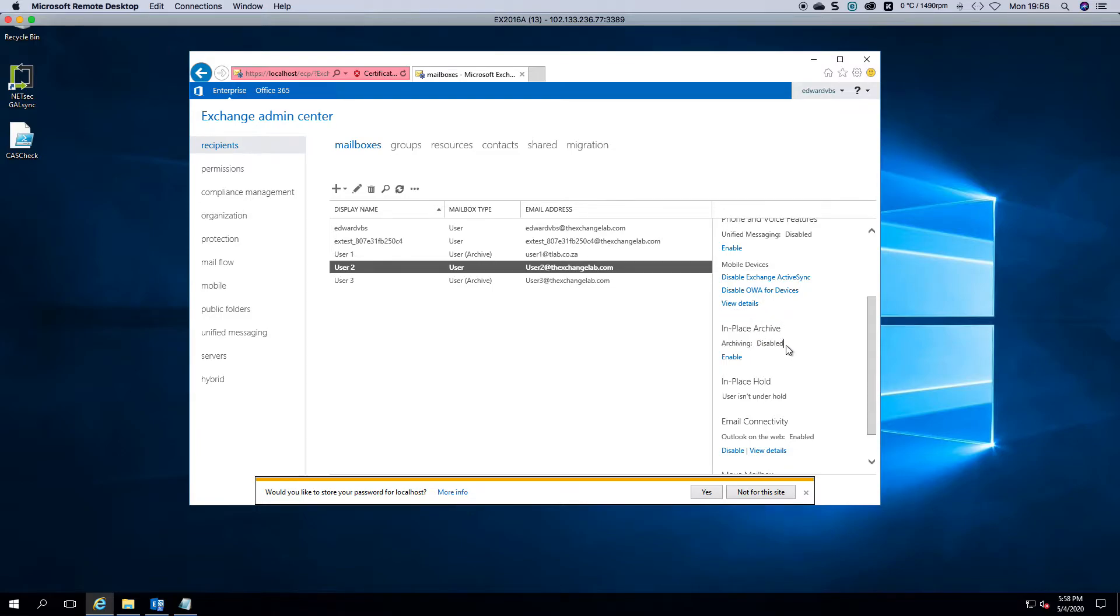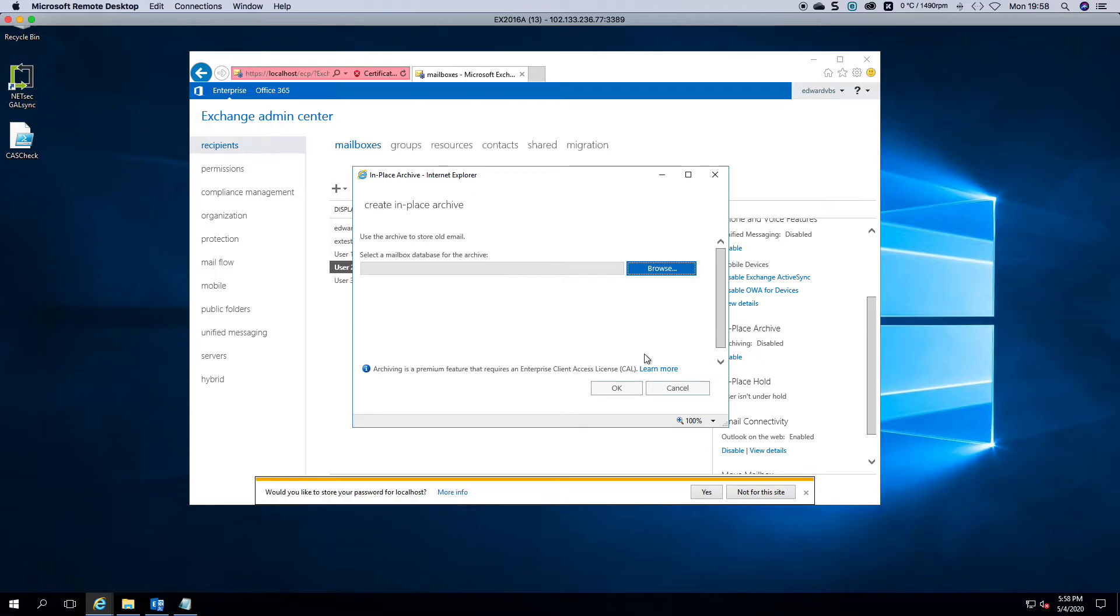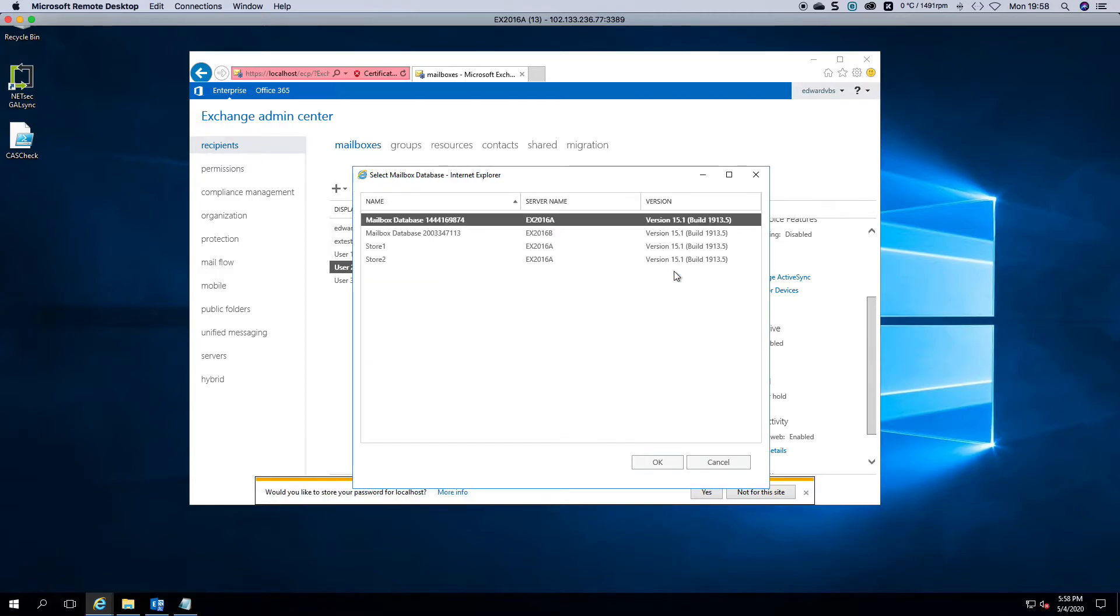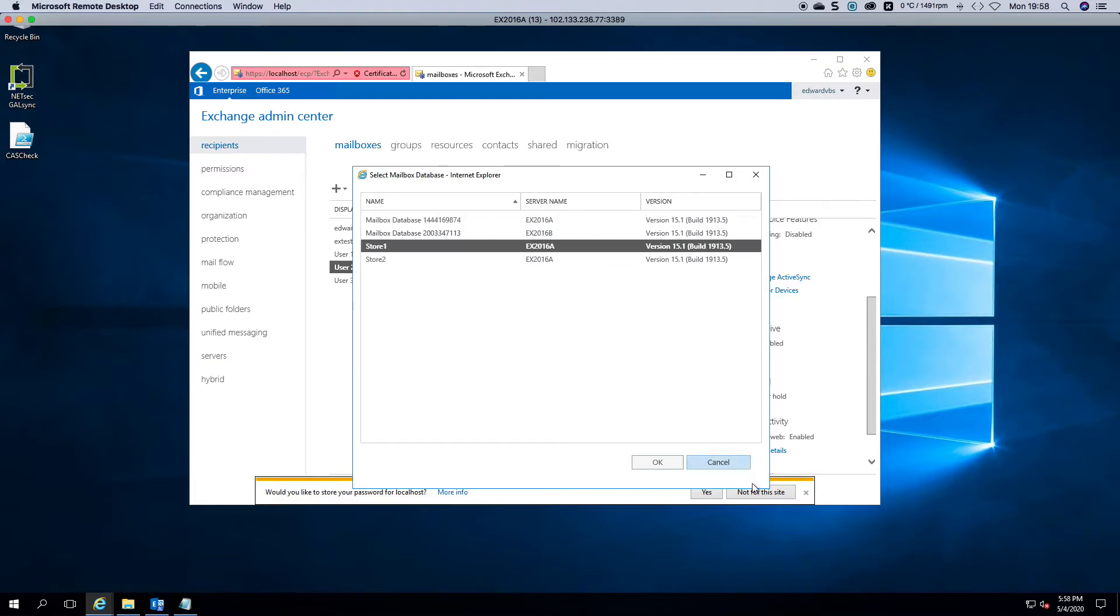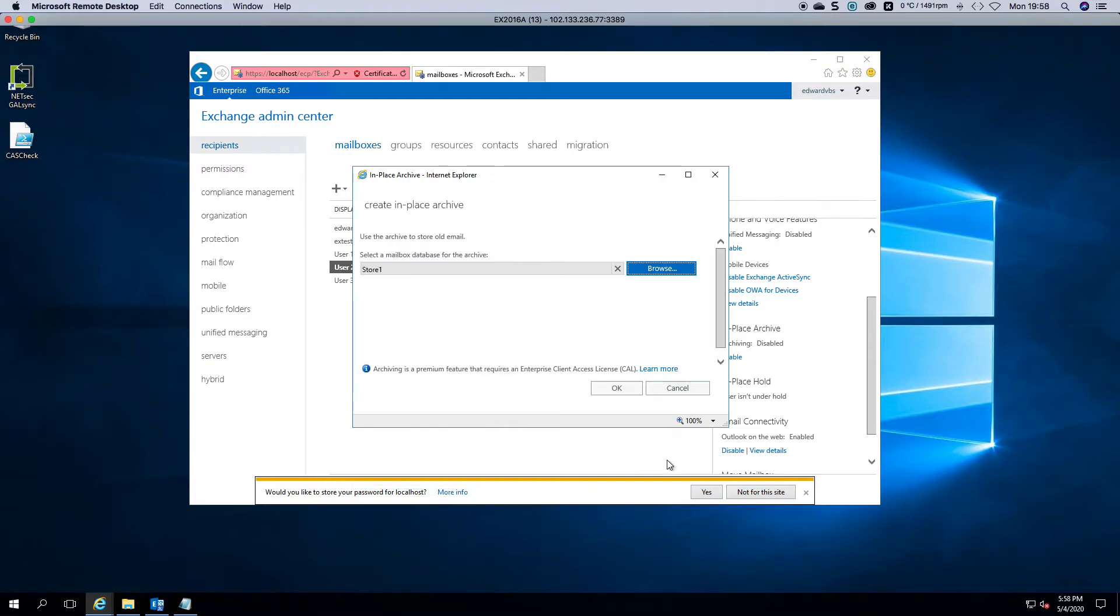Now to enable it is actually quite easy. You obviously would have a dedicated archive database for this. So if you click enable, you click browse, you can then select a store. I'll put them on store one.